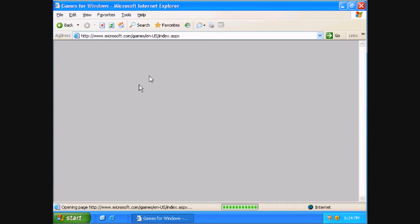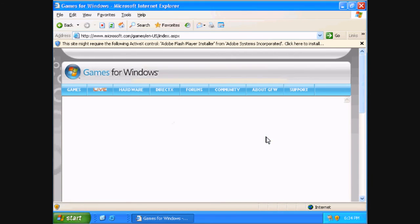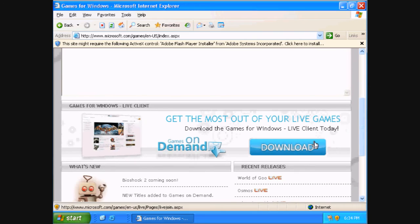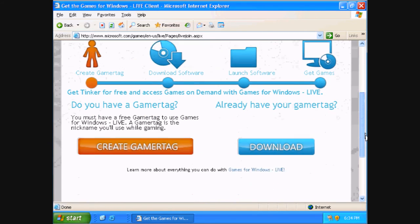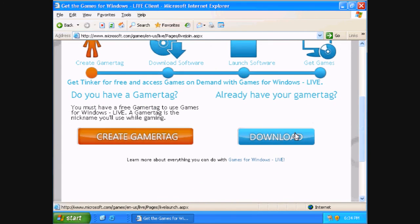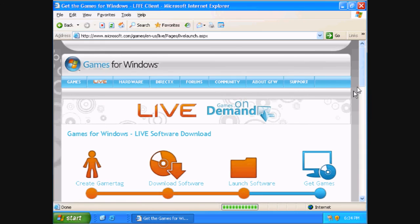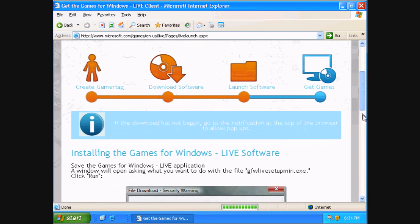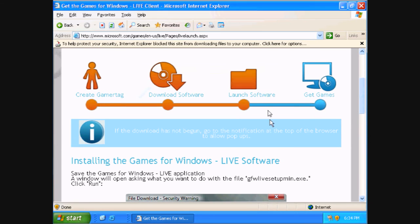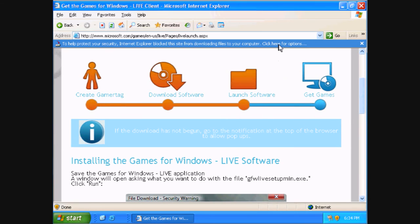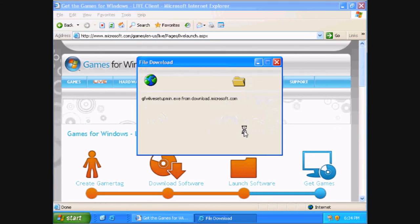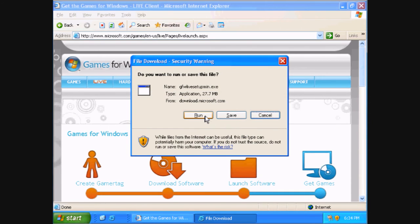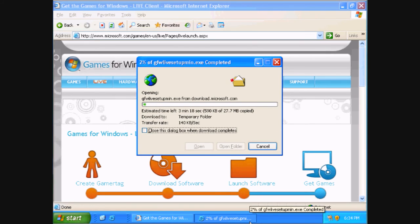When it loads, scroll down and click download. Now click download again, and then go to the top and click download file when the bar comes up. Now click run. And when it's done downloading install it and then you can now host the game server.